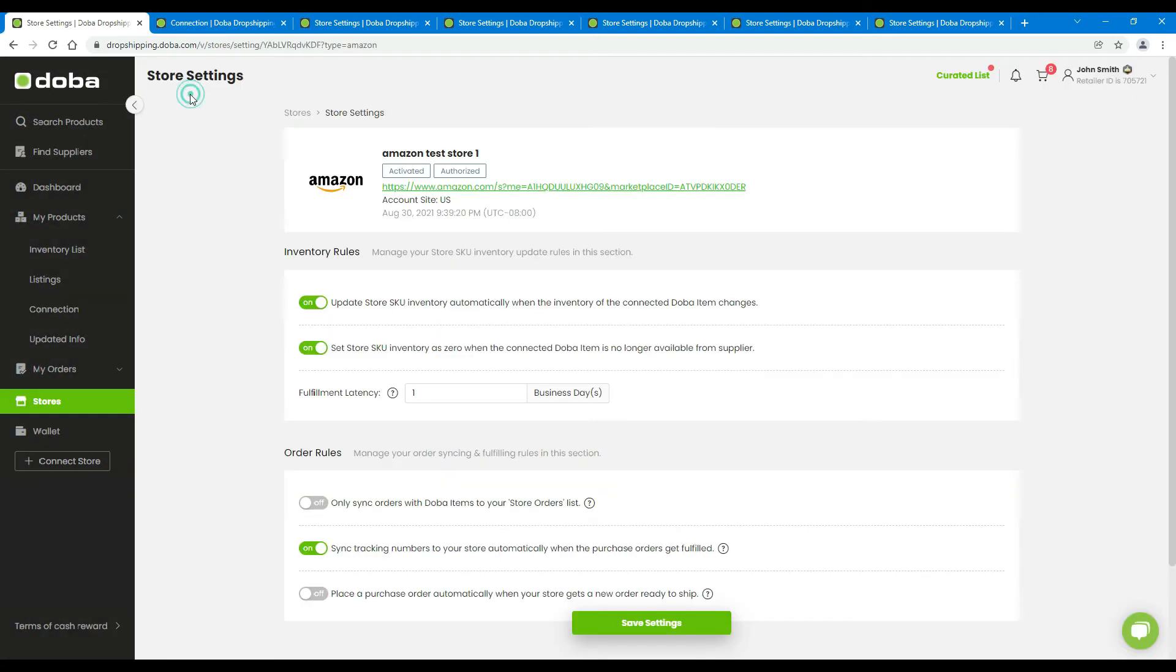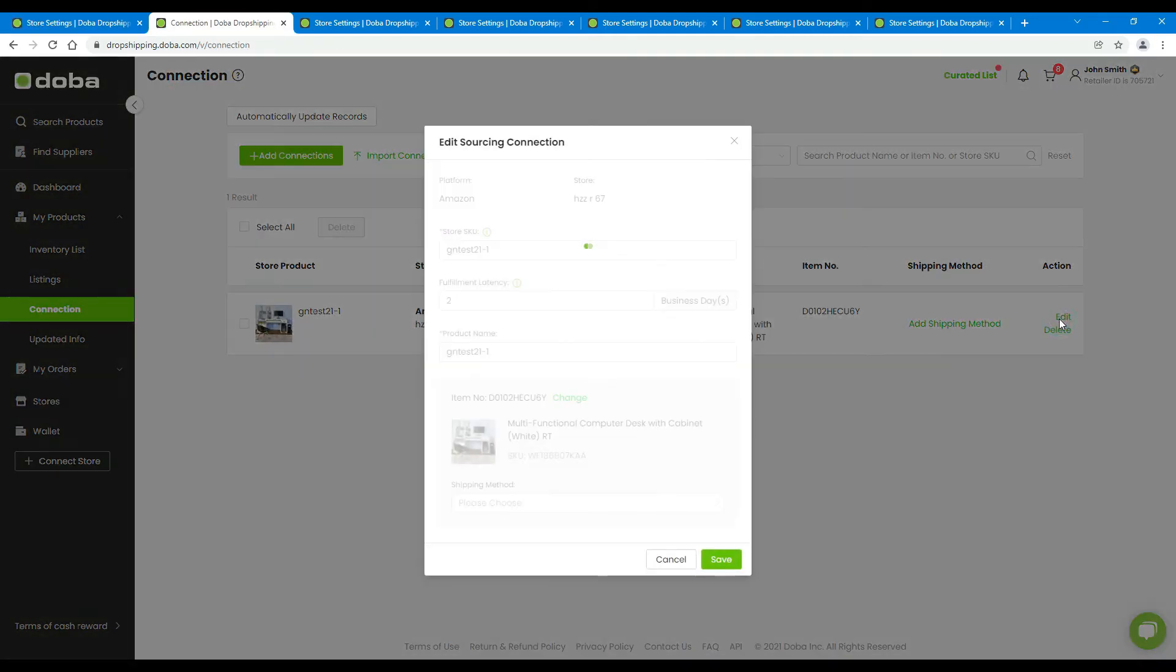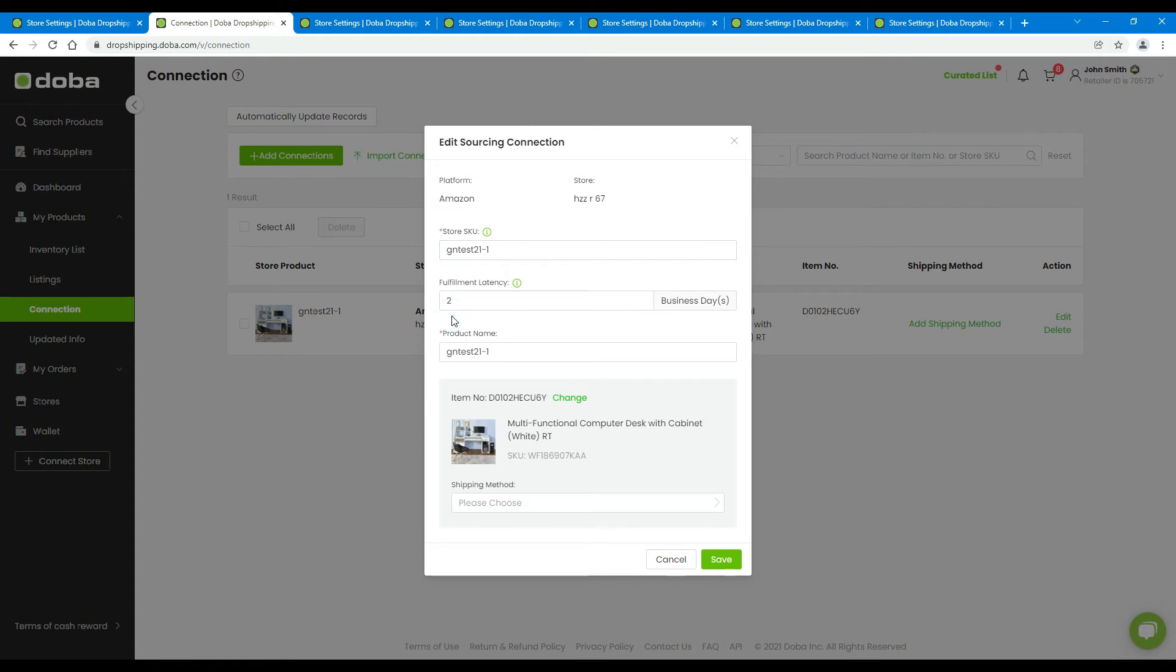And if you set up the latency both in the store settings page and in the products connection settings, the latter will prevail if the two values are inconsistent.